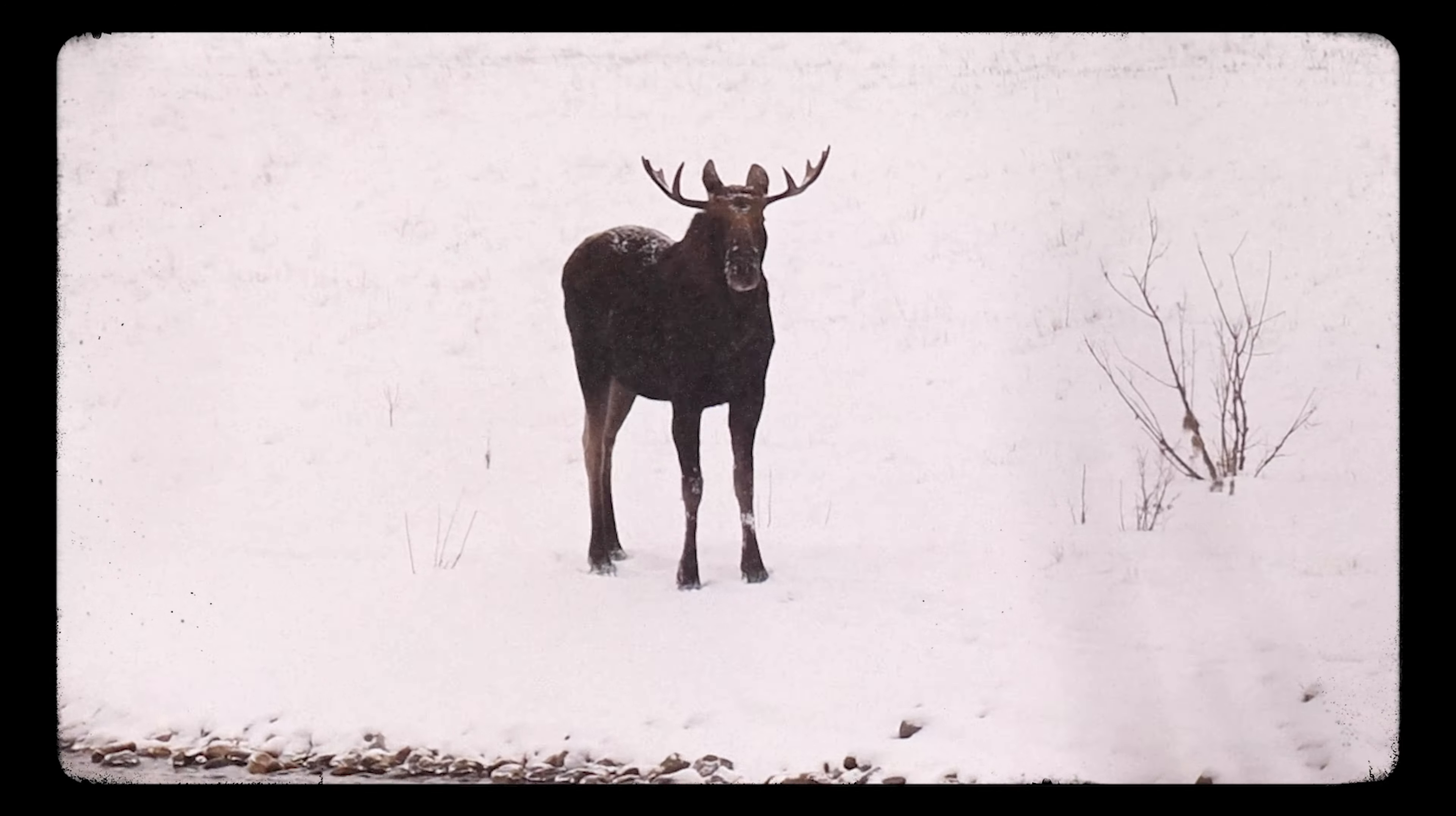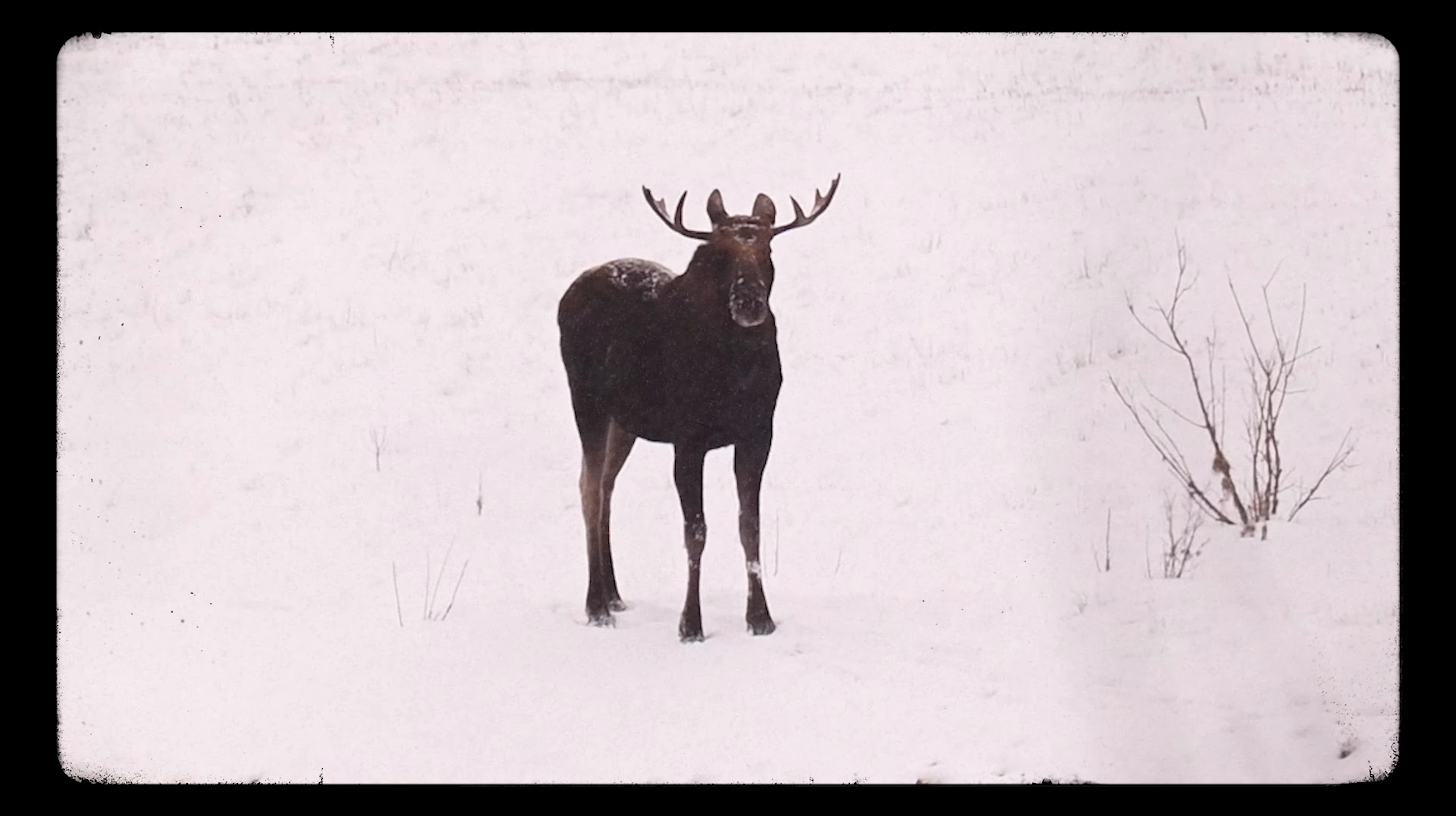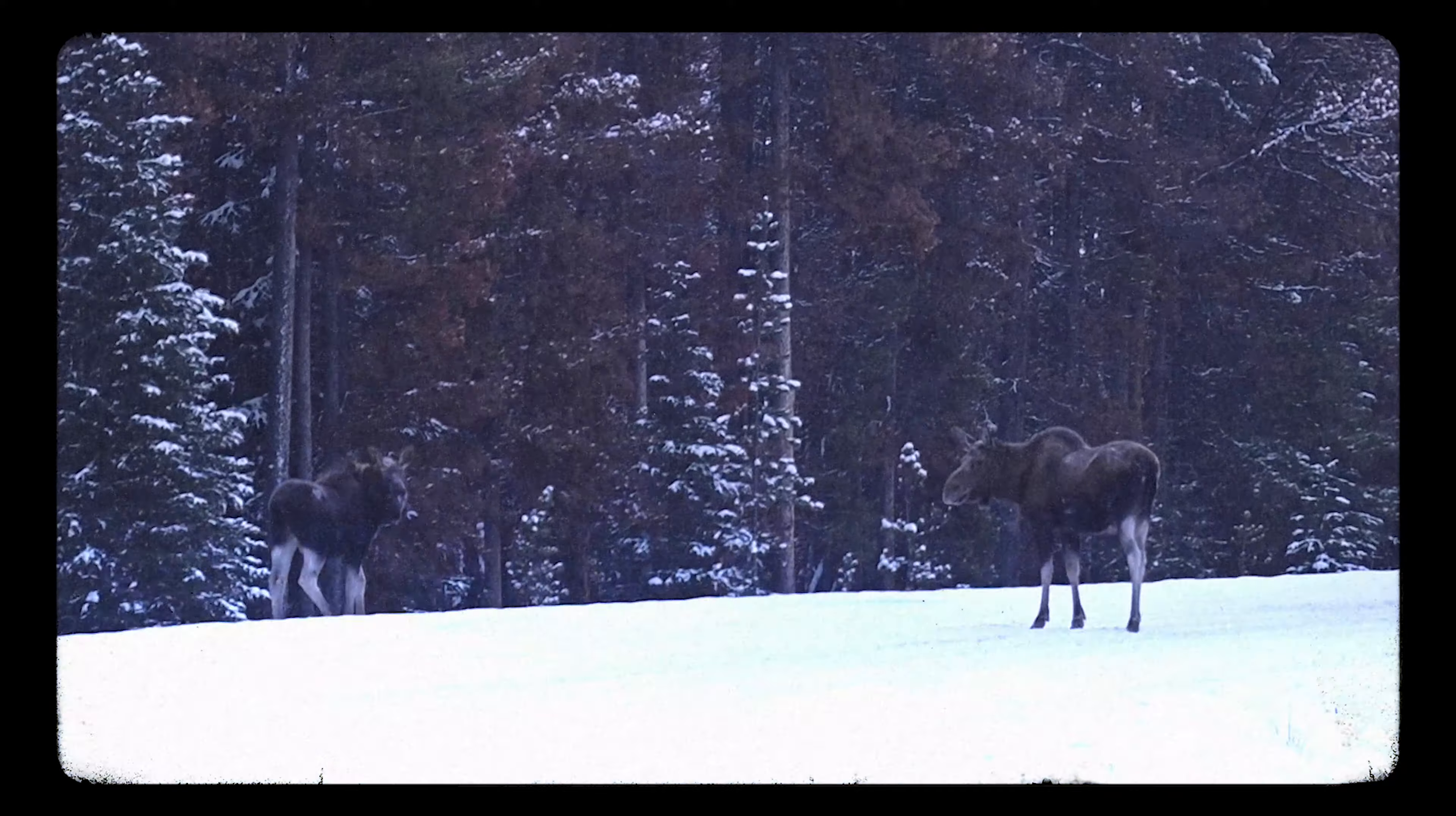There's a moose looking directly at us right now. We've seen five moose already this morning.